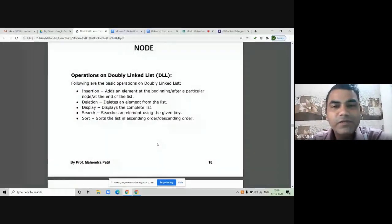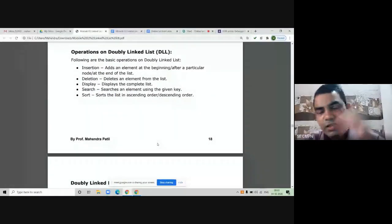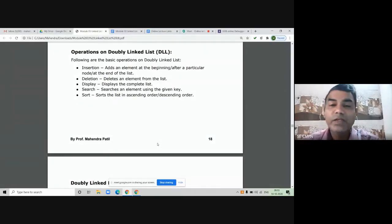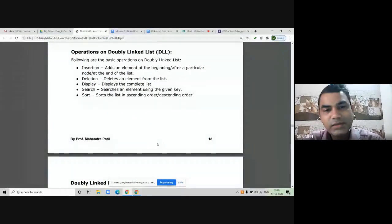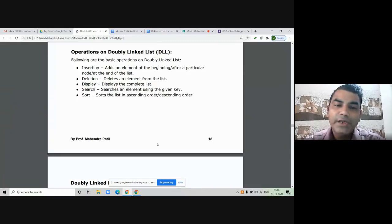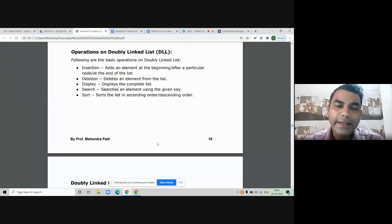All the operations that we perform on a singly linked list can also be performed on a doubly linked list. The operations include insertion of a new node — there are three possibilities: we can add a new node at the beginning, at the end, or after a given node.